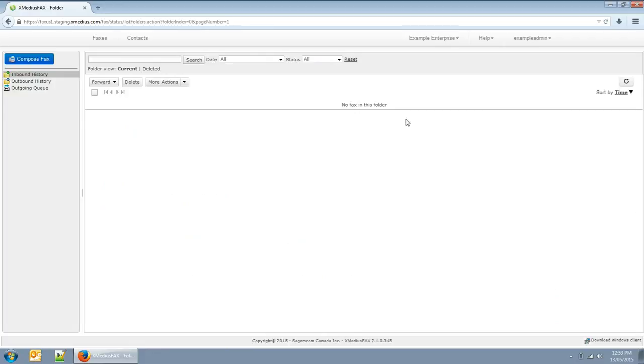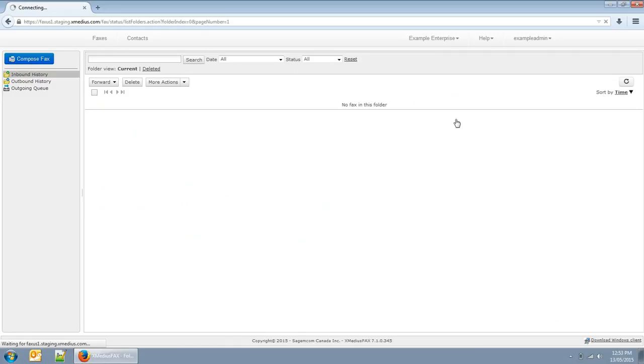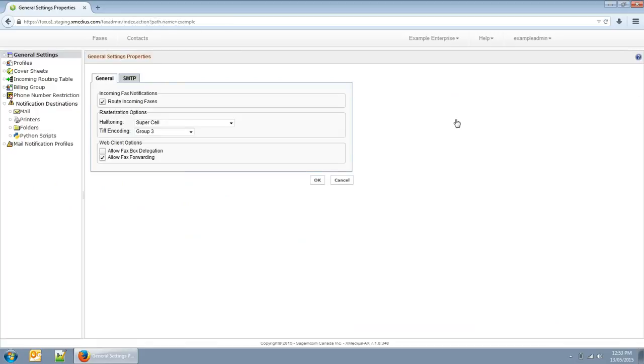You can enable delegation for your users. Then users can allow other people to view their faxes and send faxes on their behalf.